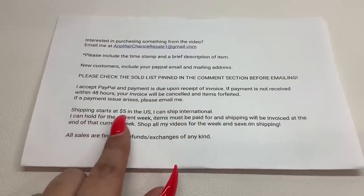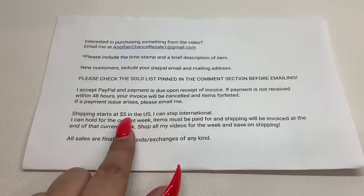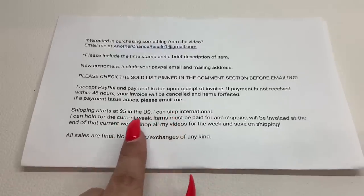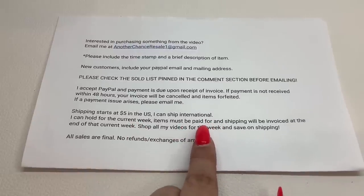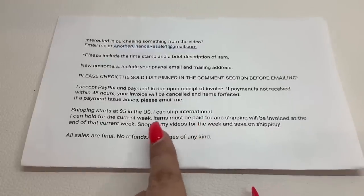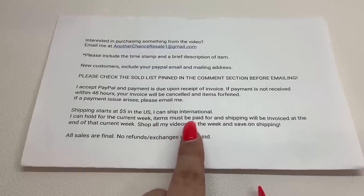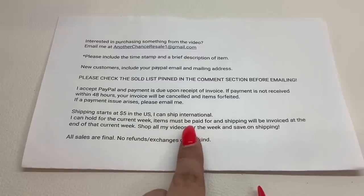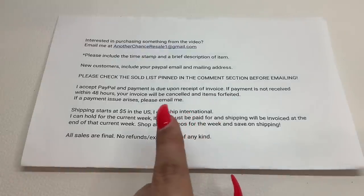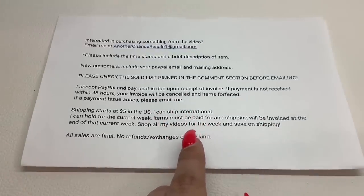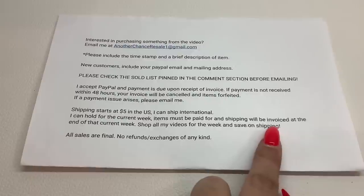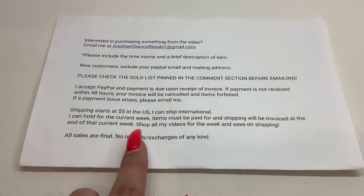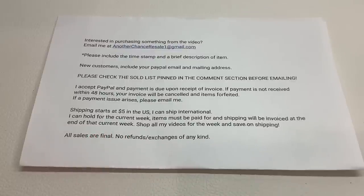Jewelry items start at $5 to ship. I can ship international. I can hold for the current week — you just have to pay for your items as you go throughout the week and I'll send you an invoice for the items only. Let me know in the email that you would like me to hold your items so I know whether to add shipping or not to the invoice. At the end of every week I will give you a shipping invoice. International customers, I can hold longer — usually up to three or four months, whatever you would like, because I know international shipping prices are very expensive.